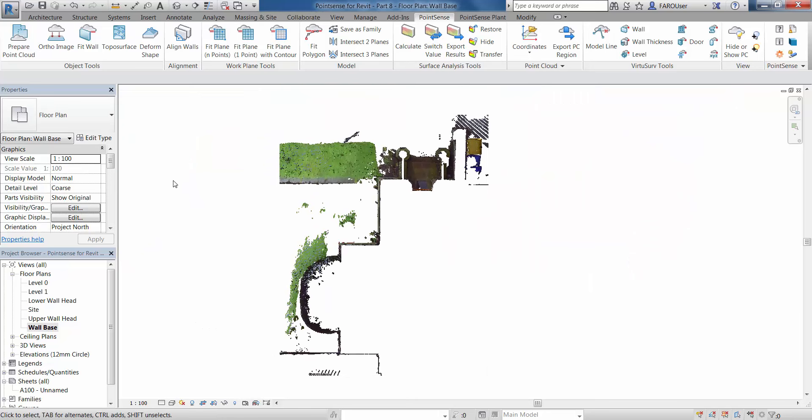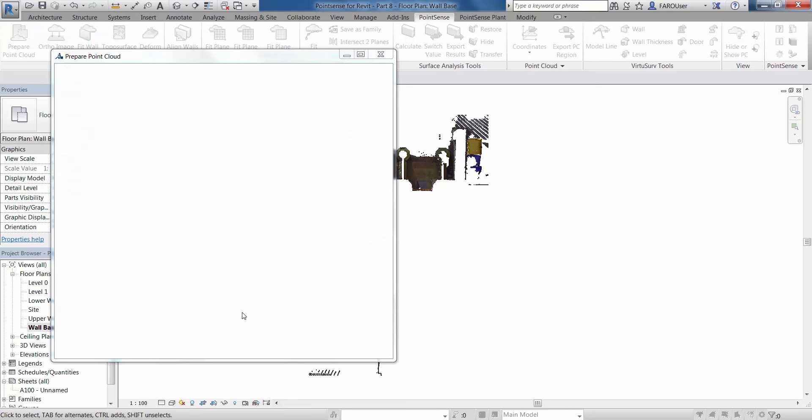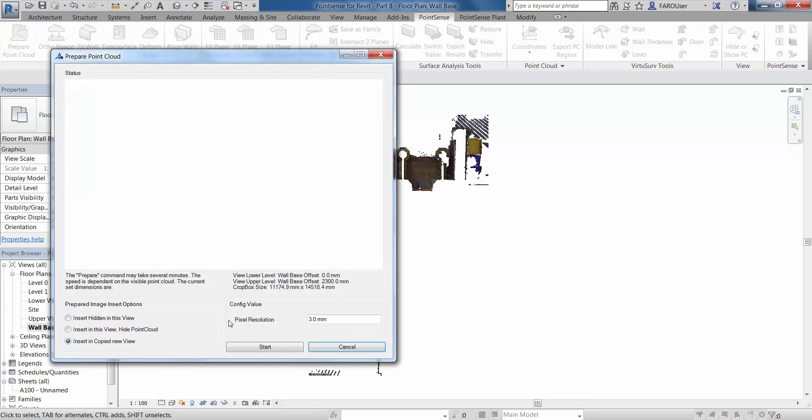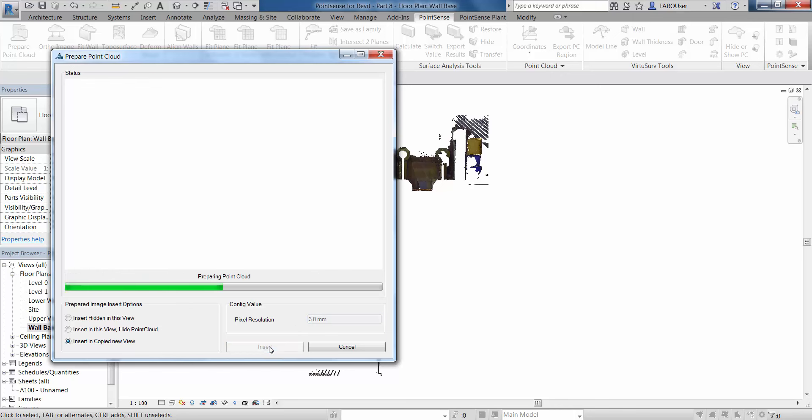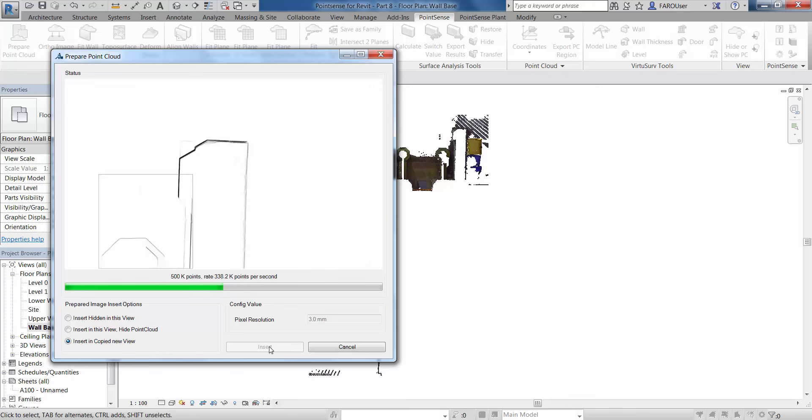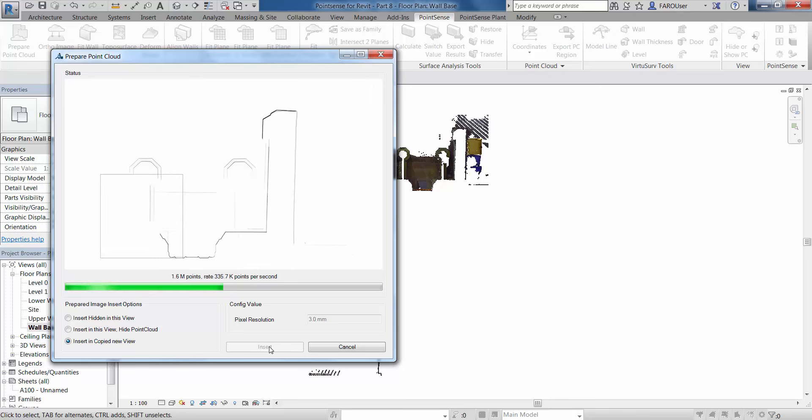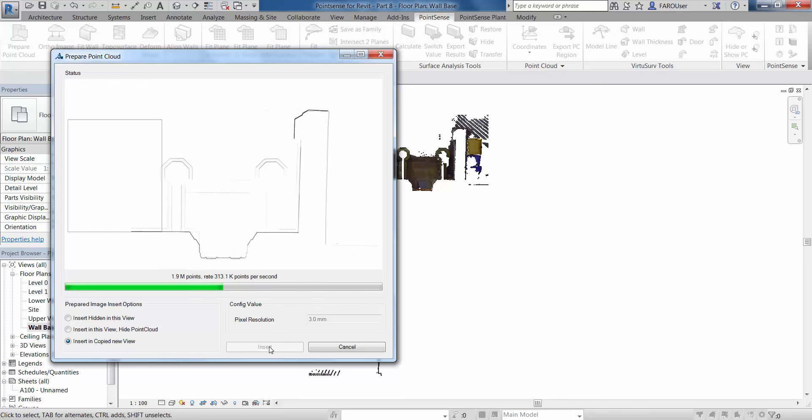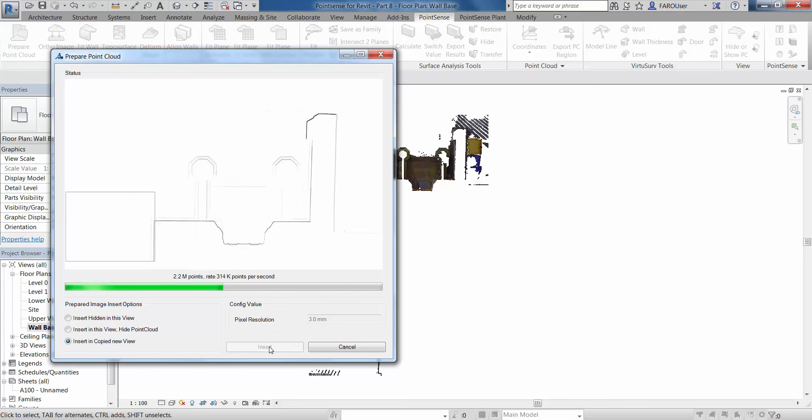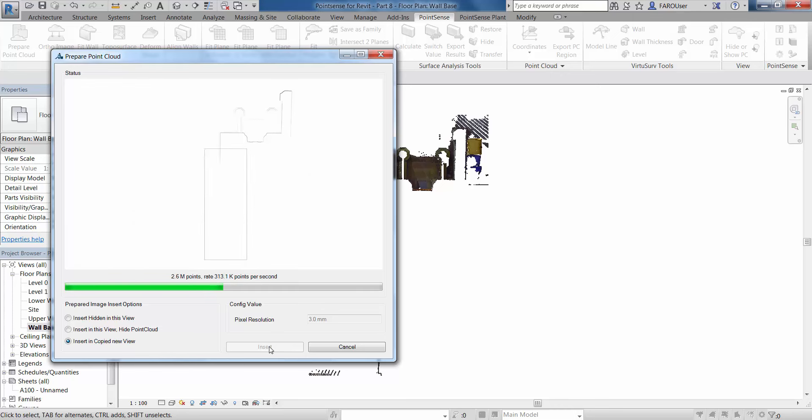If we go to the prepare point cloud tool, you will see in version 17 we can now set the pixel resolution. I've got 3mm here, we could make this 1mm pixel resolution. Generally for this area a 3mm resolution is okay, 1mm might be a little bit washed out. You might notice as you test this, depending on the size of the area and the density of the point cloud, you might need to adjust the resolution slightly just to get the best result.